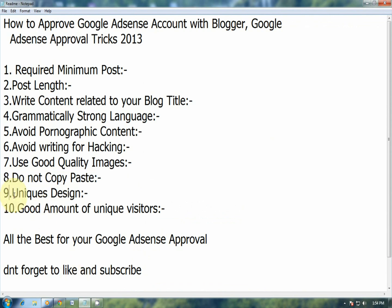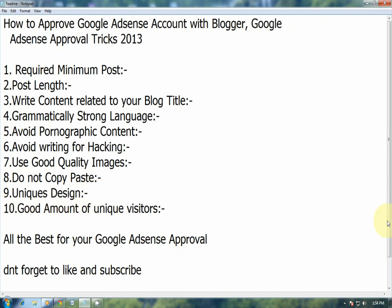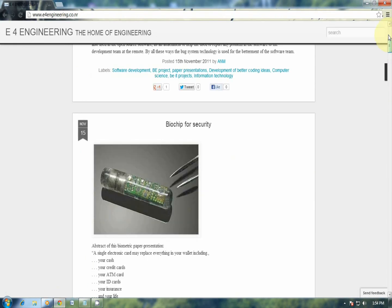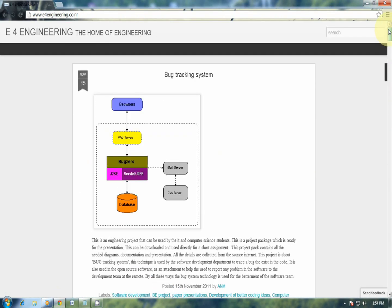Next is unique design. Make a unique and attractive design for your blog. This will help you attract more visitors, so make an attractive and relevant logo for your blog as well.